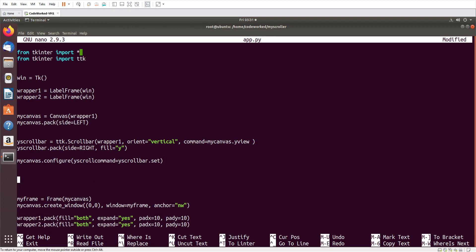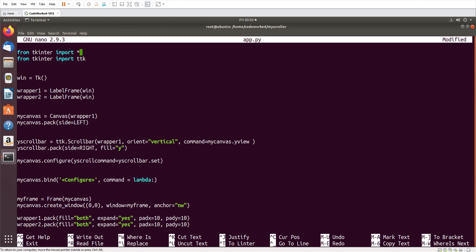We also need to bind a function to my_canvas. So: my_canvas.bind on the Configure event, with a lambda that takes event e. I could create a separate function but we can achieve this in a single line using lambda.